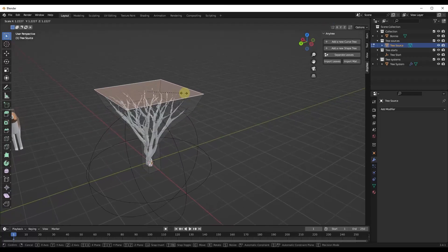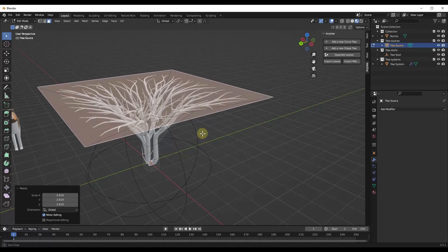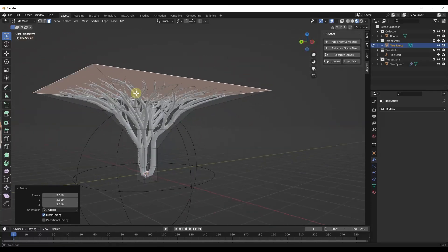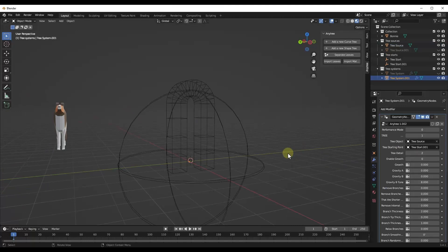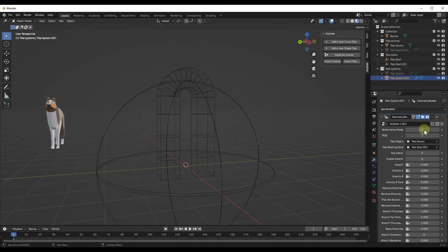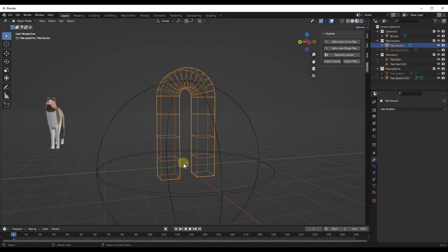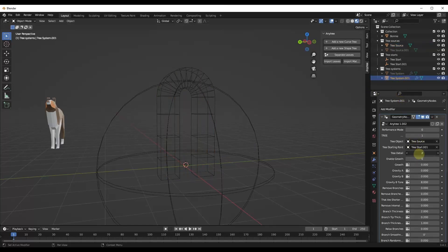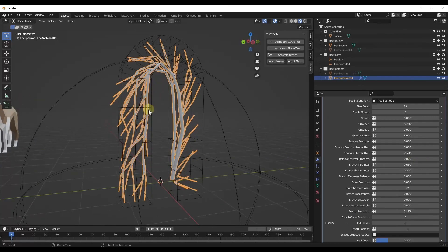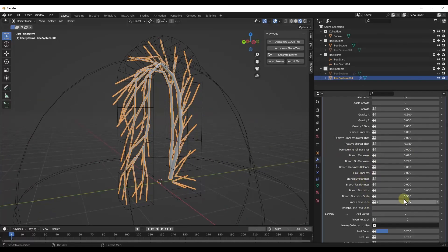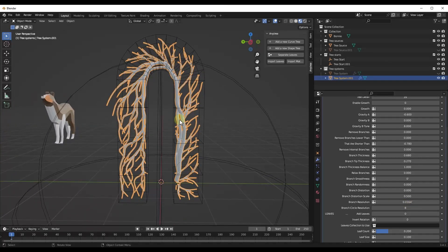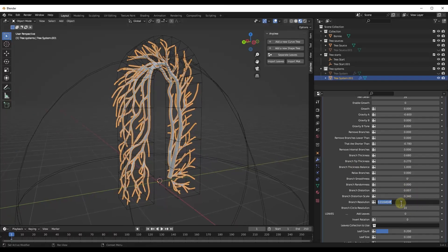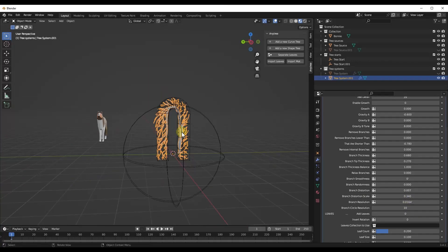Notice how if you make adjustments to your shape — say you tab into edit mode and scale it out wider — your tree is going to behave differently. The shape really drives the result. You're not limited to a simple rectangular shape; more complex shapes work too. You can add your shape tree to a complex shape and adjust settings. Bringing the branch resolution down gives you smoother, more flowing branches with more curves.